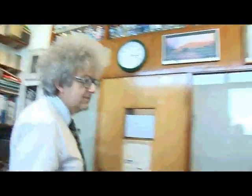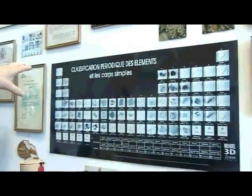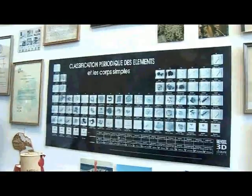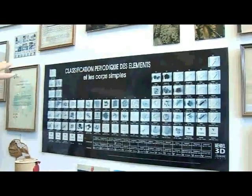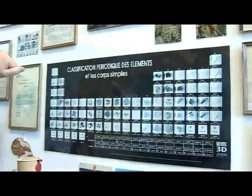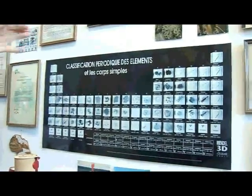So if we begin over here, we've got a periodic table. It's in French, slightly faded from the sunlight, but which has photographs of all the elements. And we'll be showing you some of them now.